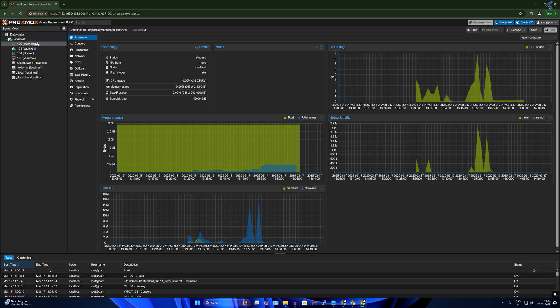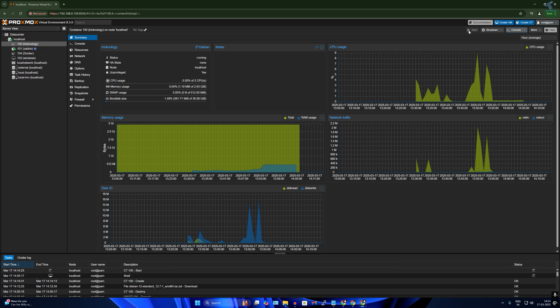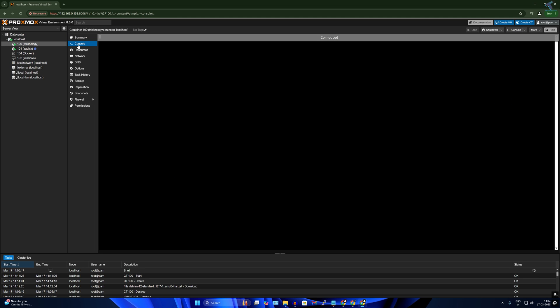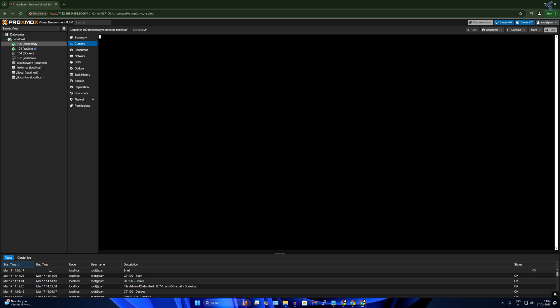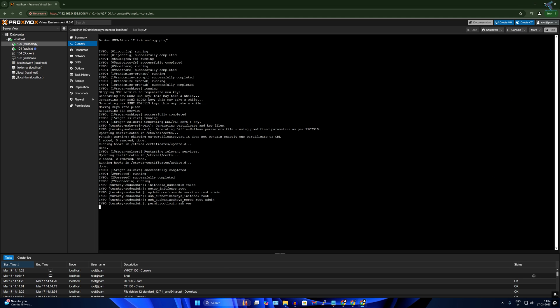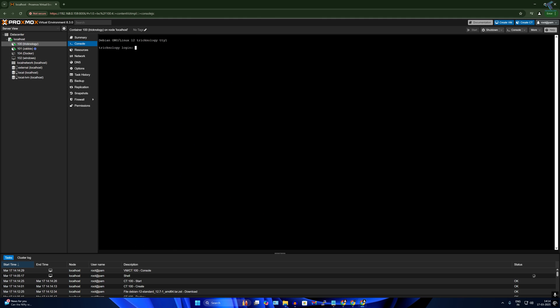As you can see, the new VM is created successfully, which is Tricknology. So now what I will do is I will directly click on start, and after that click on console over here.